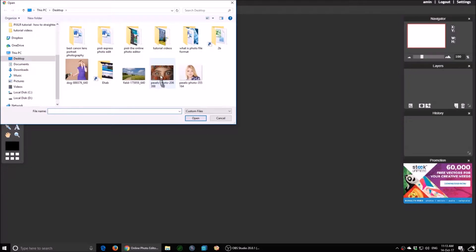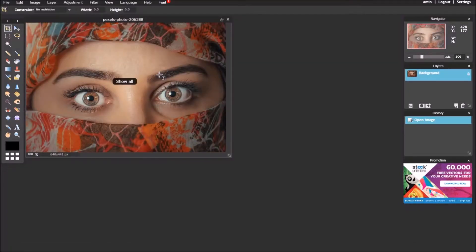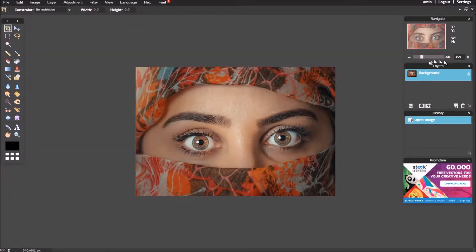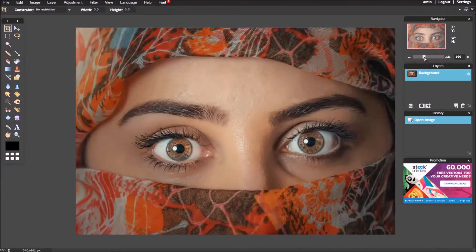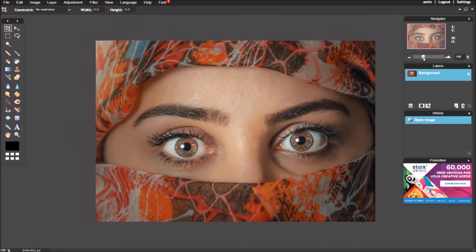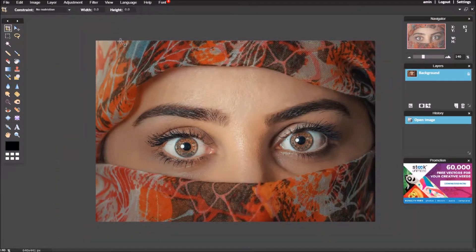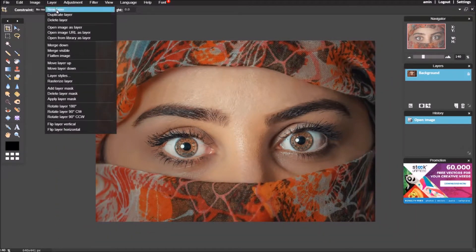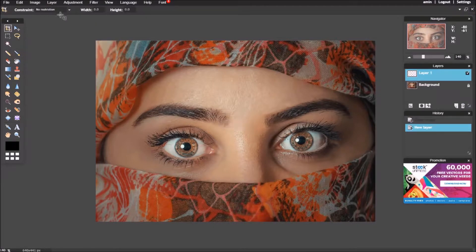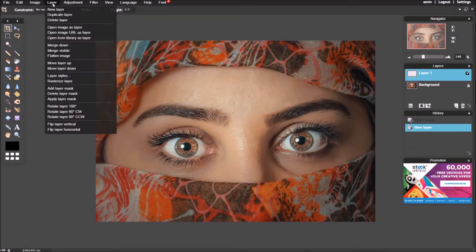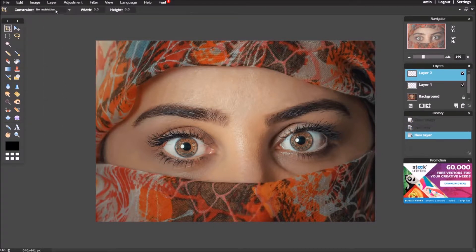Open the photo from your computer. Add two layers, name them eyes and scarf.